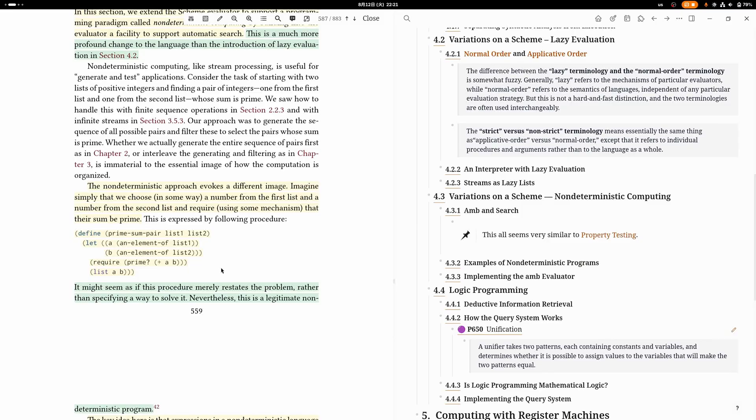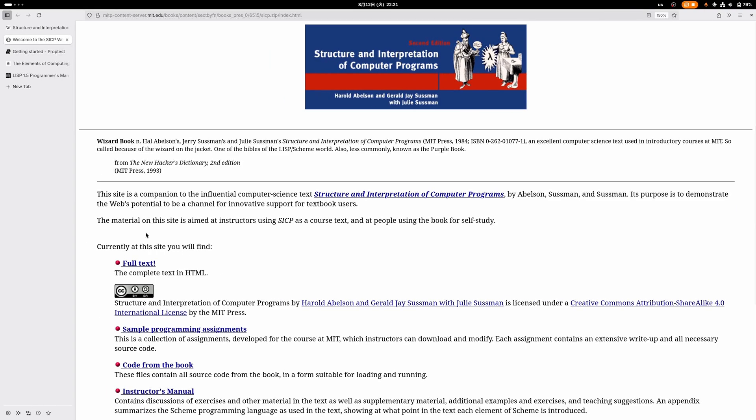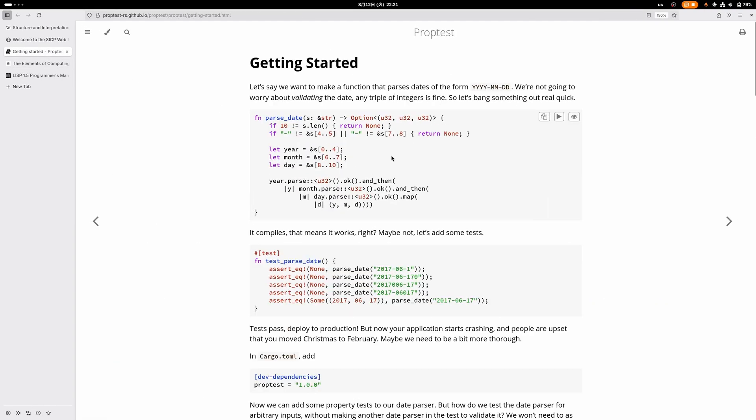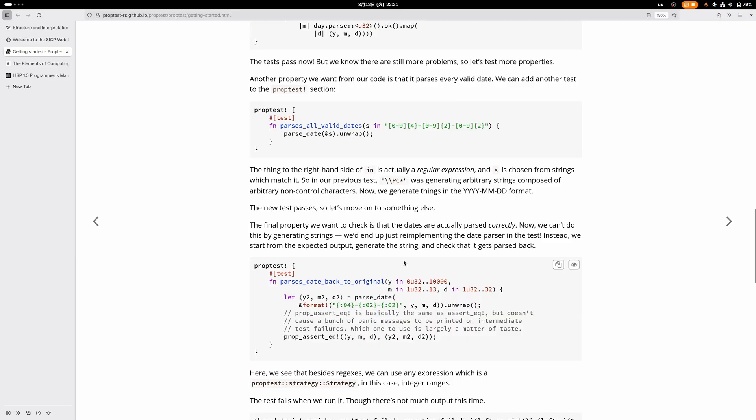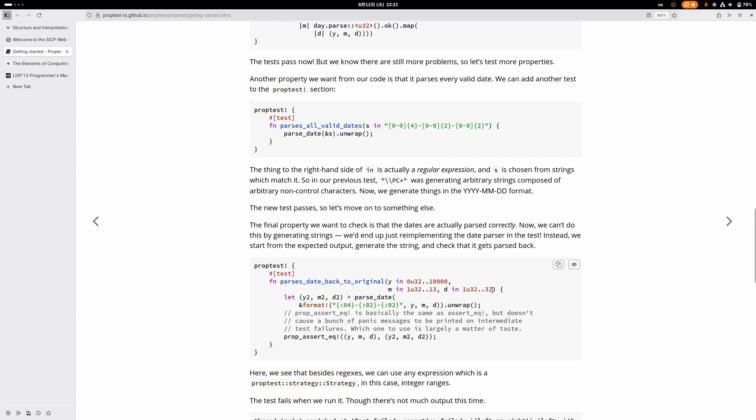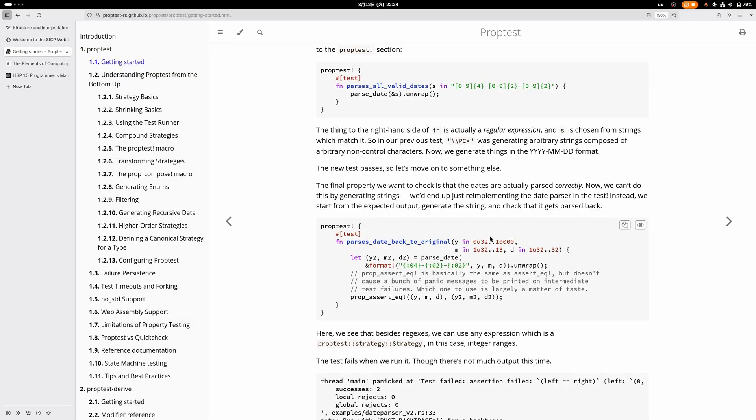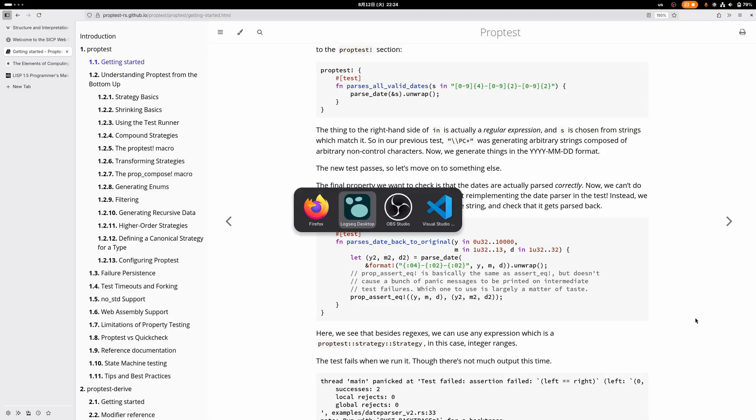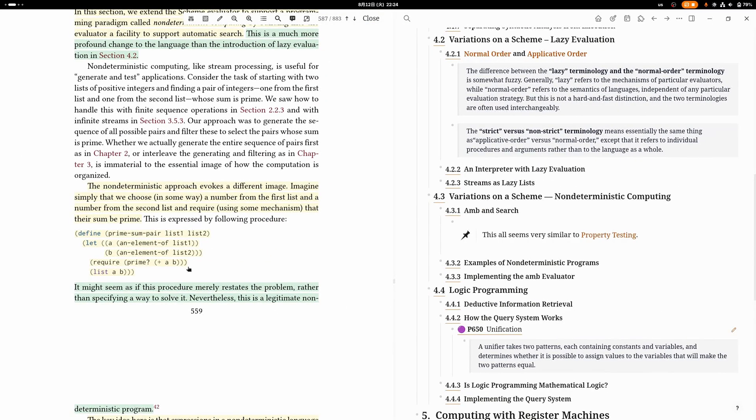One area where this kind of thing comes up is in property testing. For example, in Rust there's this library called PropTest where you can do something like that. In this example, they're just choosing a random year, month, and day, and then parsing a date. I cannot find a very good example in this documentation, but in property testing, you can also reject a value and then it will backtrack and generate you a new one, just like this approach that they're showing here.